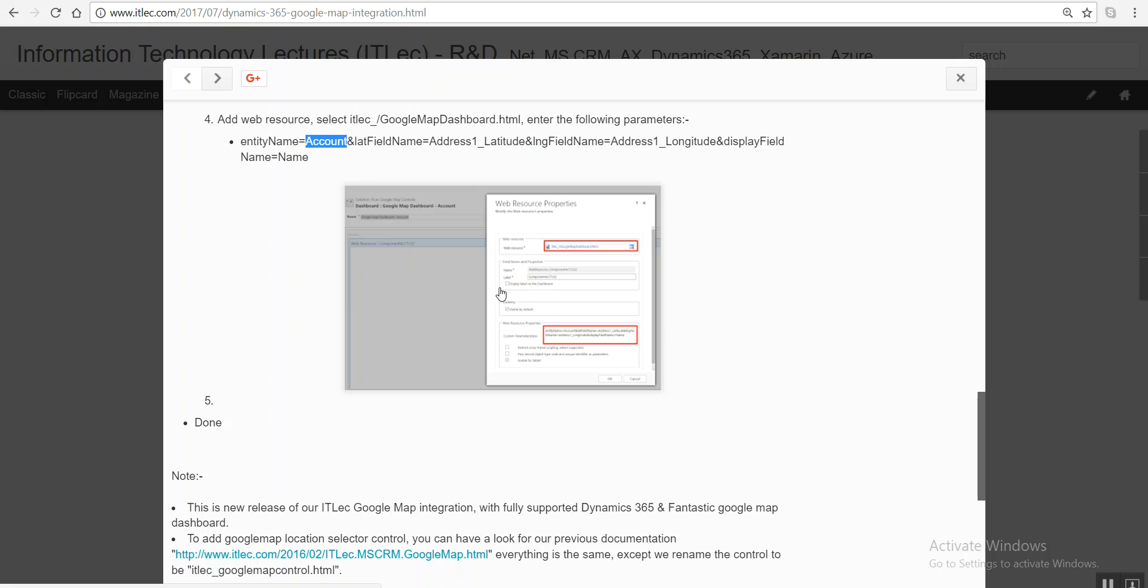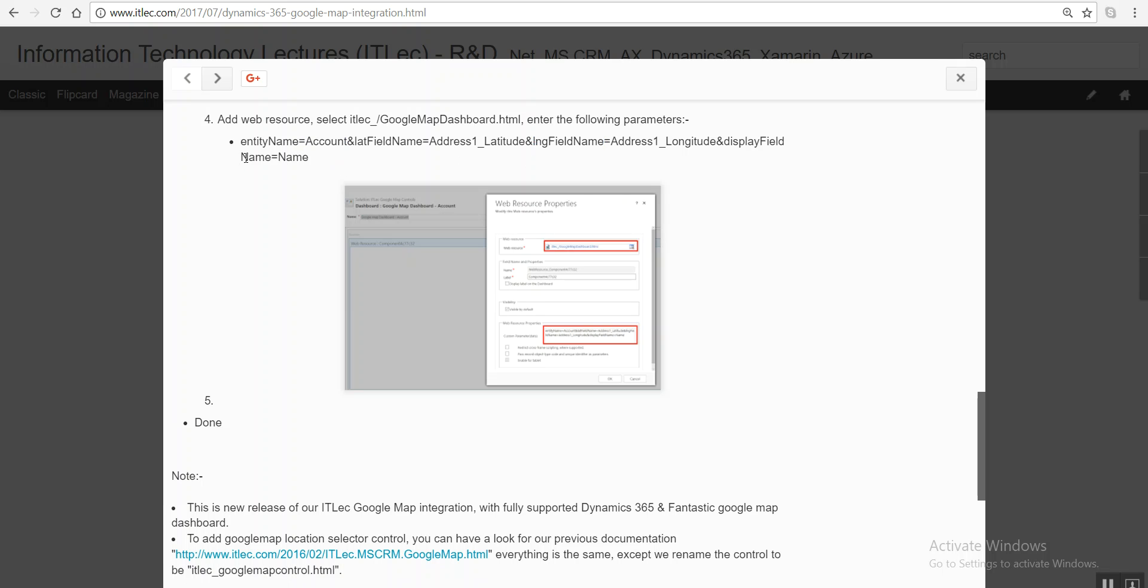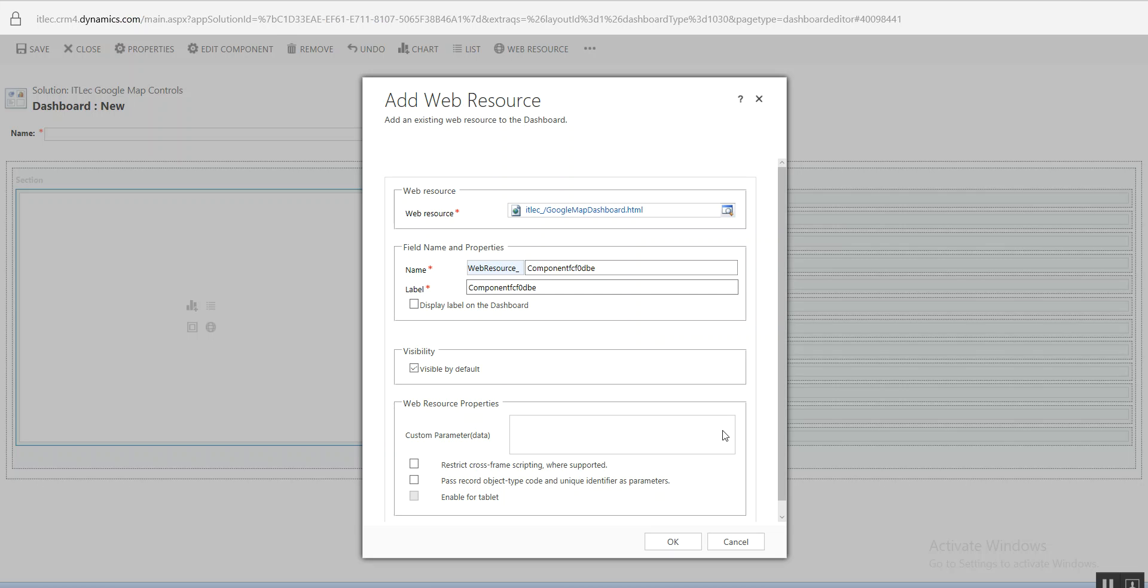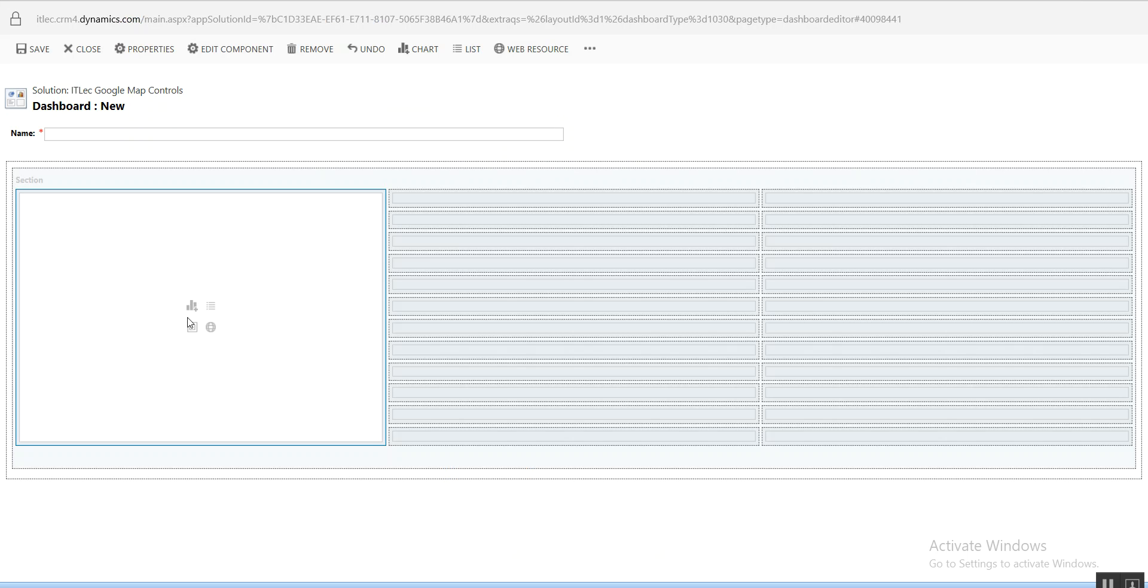For example, entity name. If you want to make it account, but by default account, contact, and lead all are existed in this latitude field. And what field you want to be displayed. Once you click it, you can after that come here.